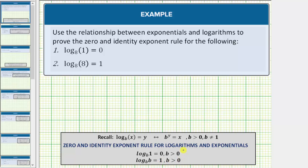To prove or show these log equations are true, we will use the relationship between exponentials and logarithms, where the log equation log base b of x equals y is equivalent to the exponential equation b raised to the power of y equals x.